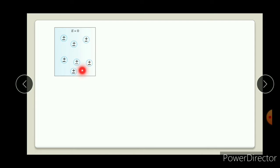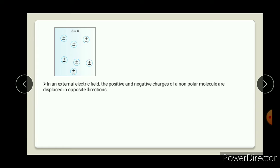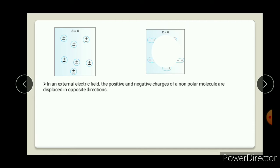Now what happens when we place it in an electric field - positive and negative charges of non-polar molecules are displaced in opposite directions. So when we place this non-polar dielectric in an external electric field, due to the effect of that external electric field, the positive and negative charges get displaced - they move a little apart from each other. Due to that, the situation becomes: negative, positive, negative, positive, negative, positive - electric field is not equal to zero, so the situation changes like this.